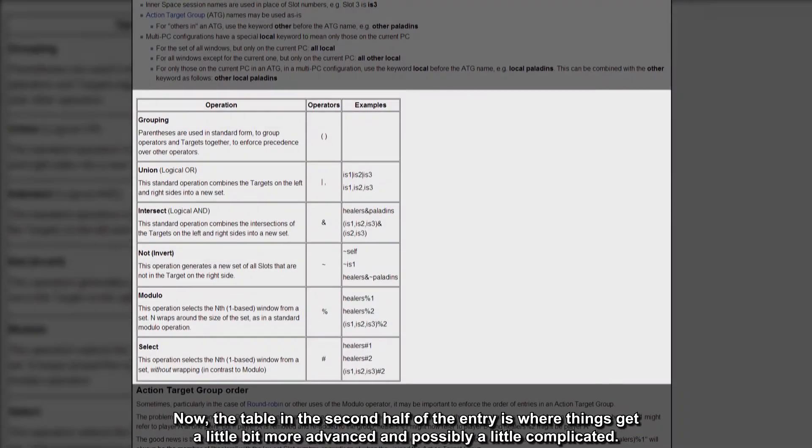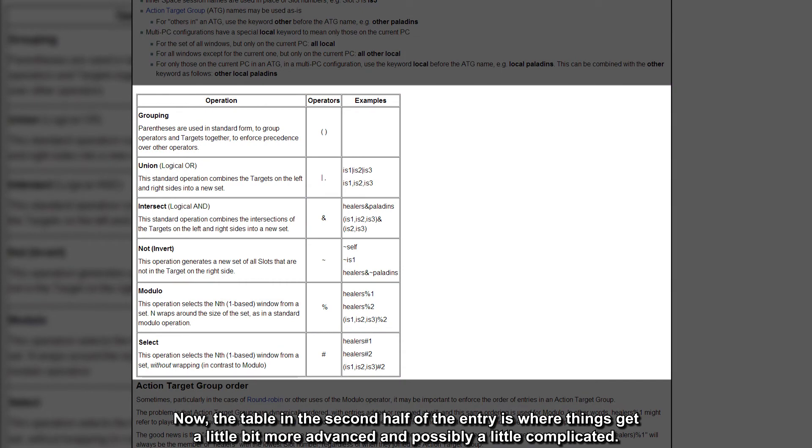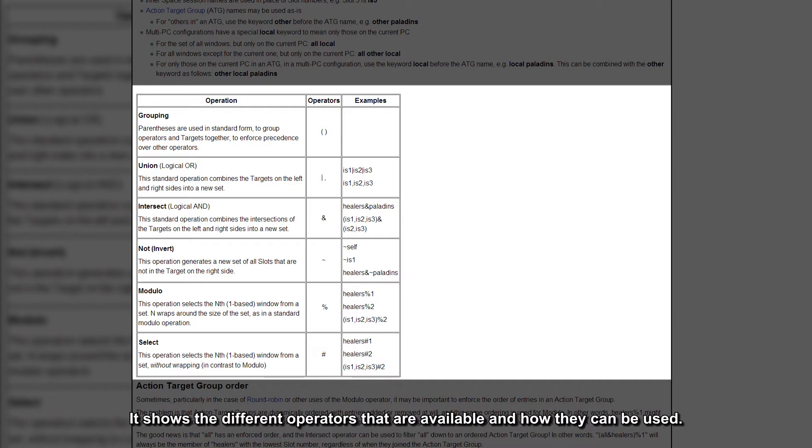Now, the table in the second half of the entry is where things get a little bit more advanced and possibly a little complicated. It shows the different operators that are available and how they can be used.